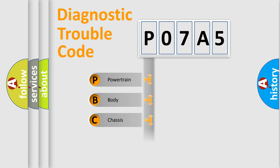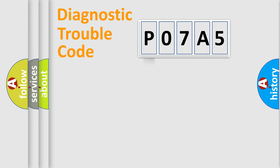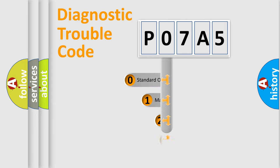Powertrain, Body, Chassis, and Network. This distribution is defined in the first character code.